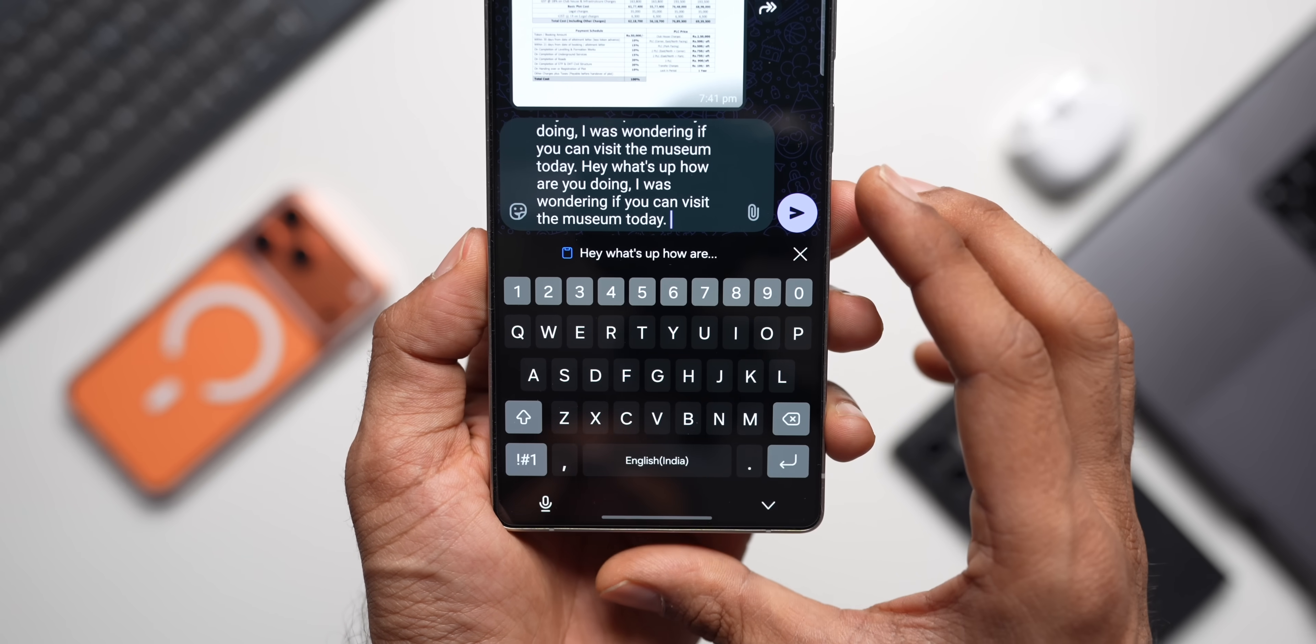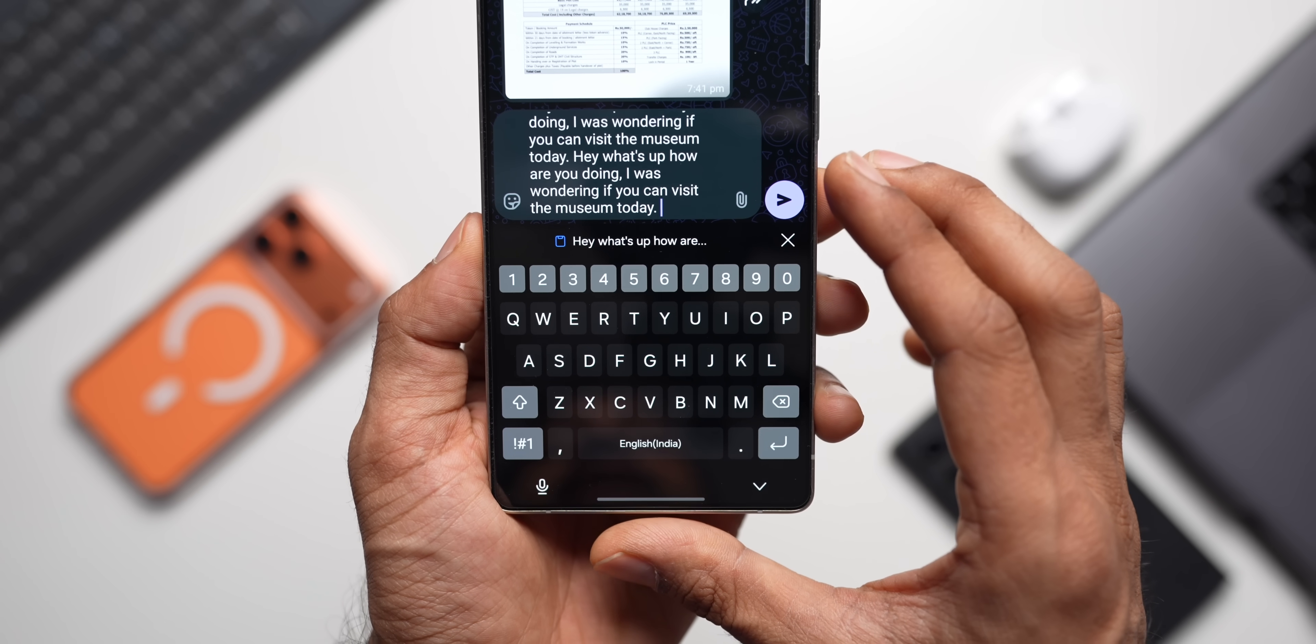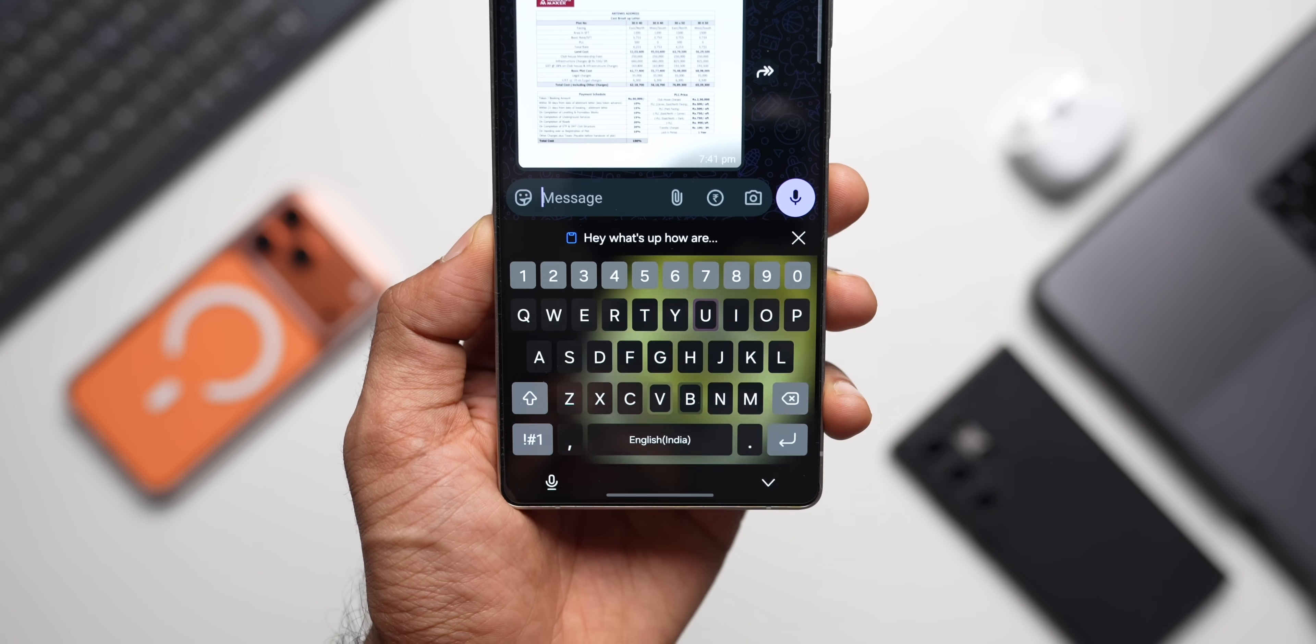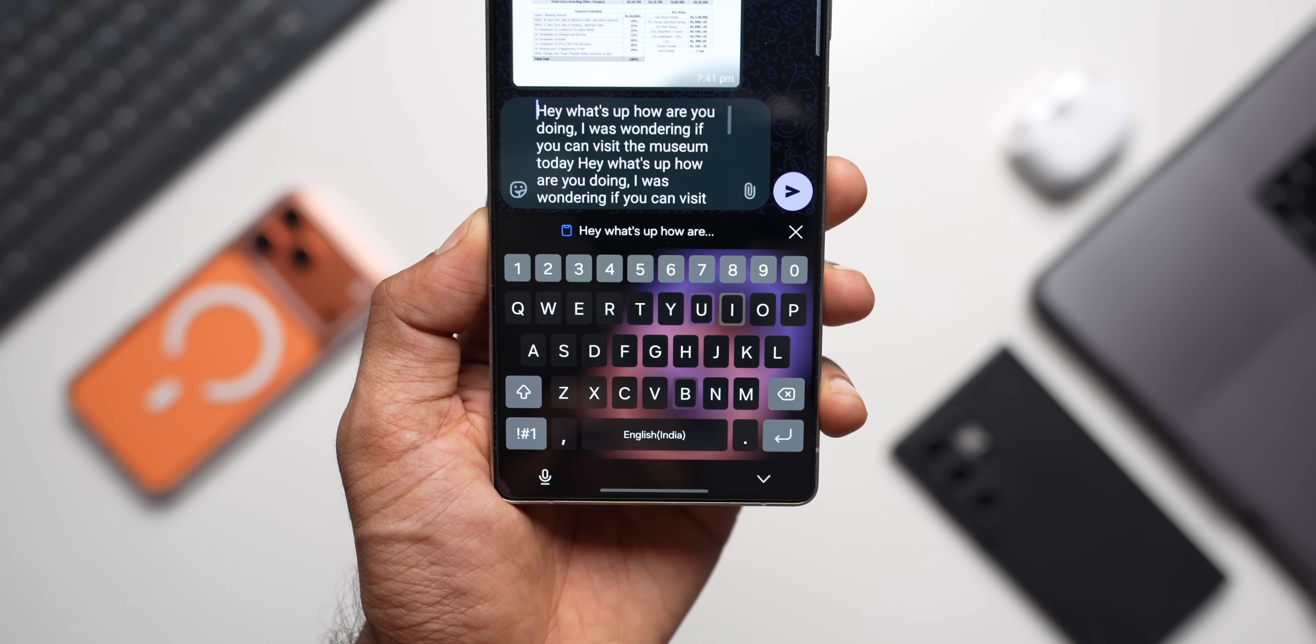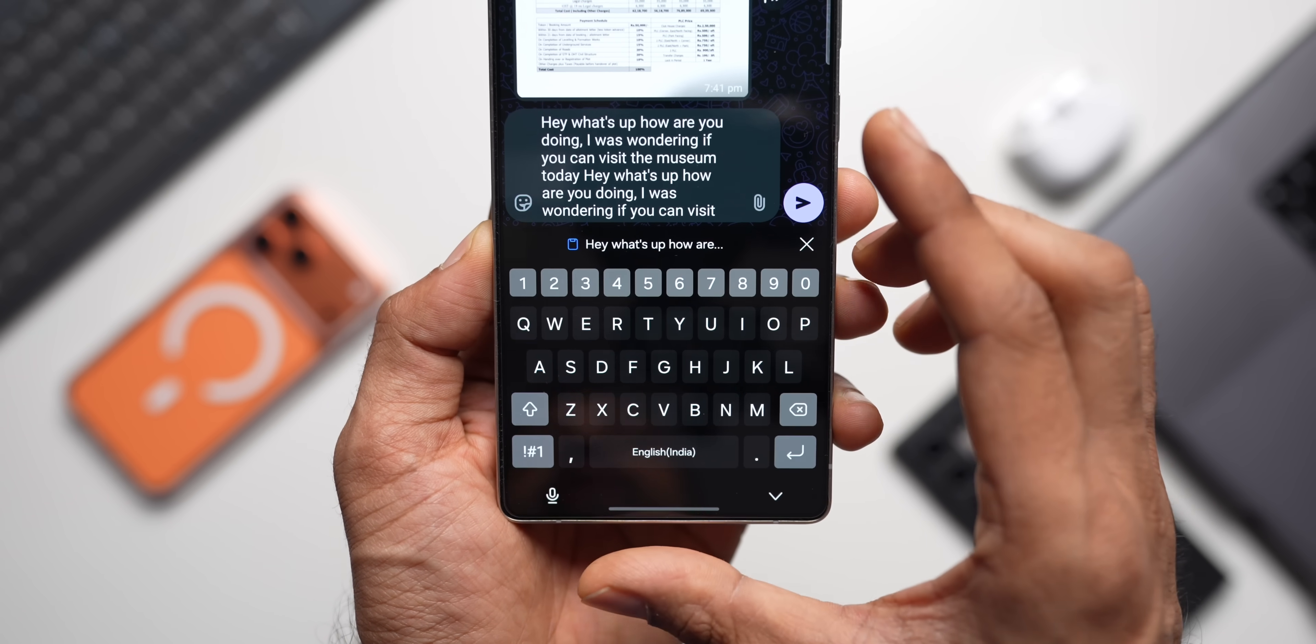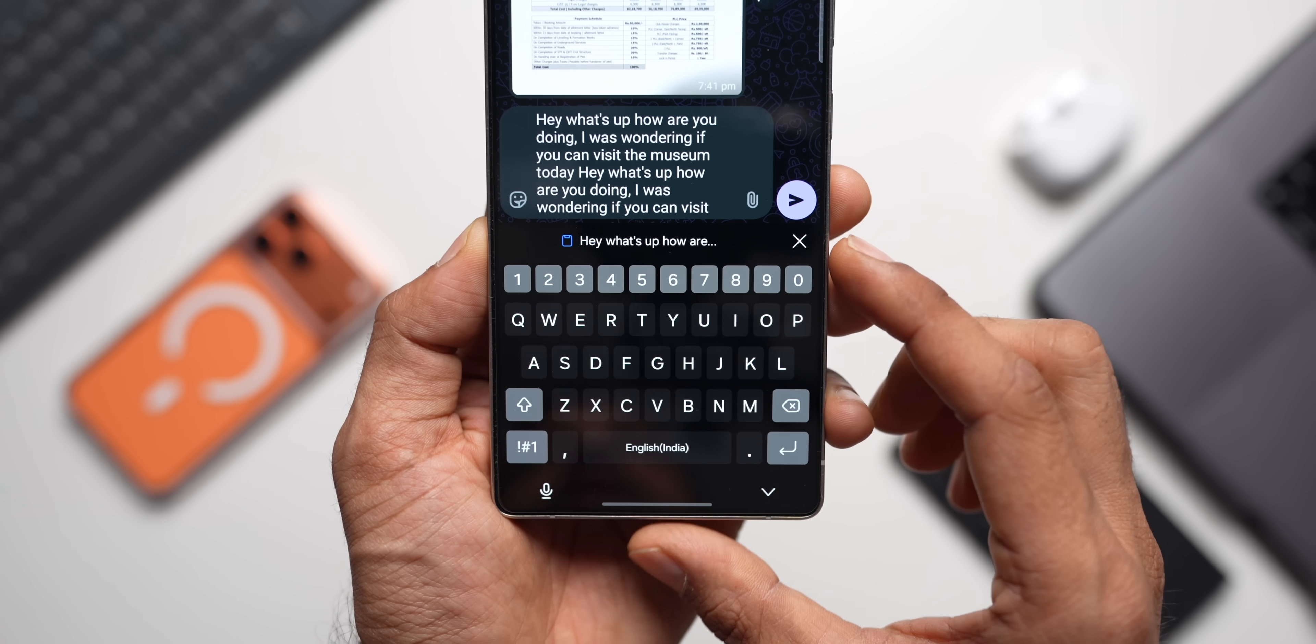Now let's say you have typed something already on the keyboard and you want to undo that entire text that you typed. For that I will use two fingers again, swipe towards the right, the entire text message is gone. Now swipe towards the left, that comes back on the keyboard. So undo and redo is very easy using two fingers on Samsung keyboard.